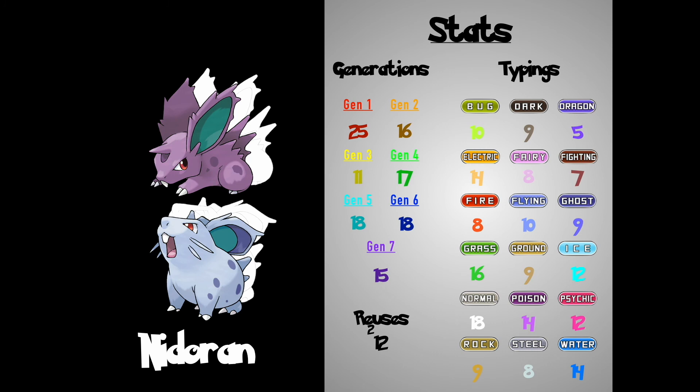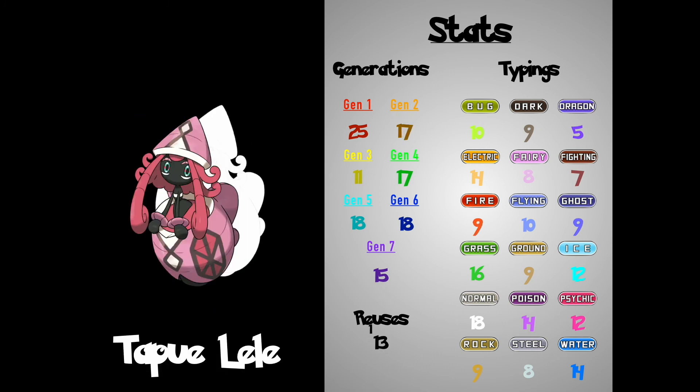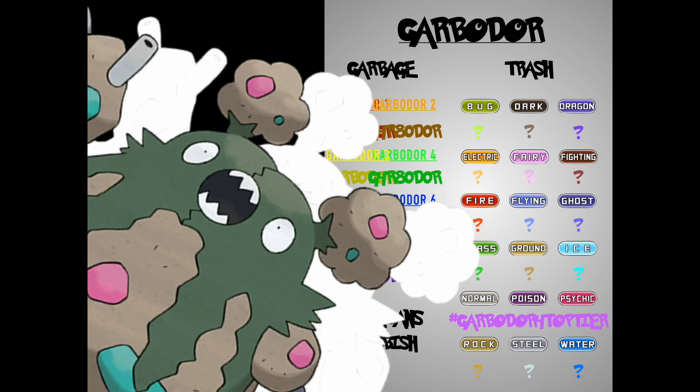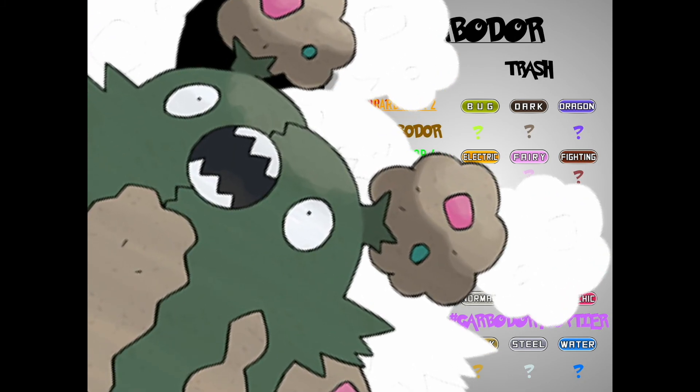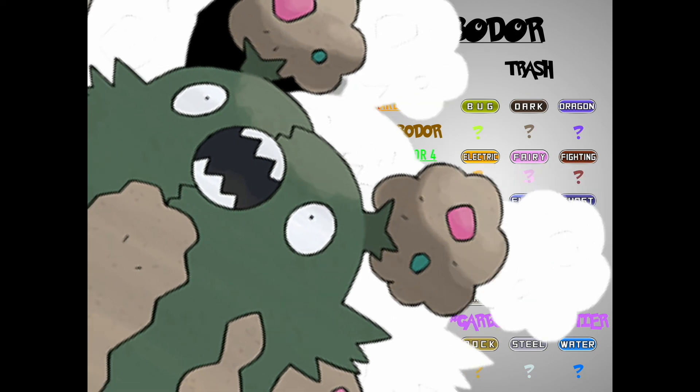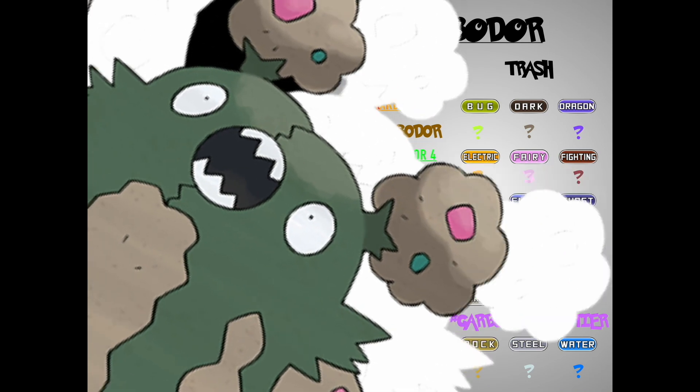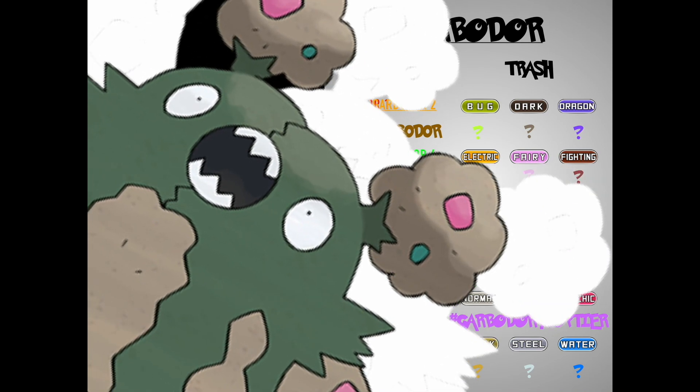Nidoran, Ente Tapu Lele, Trubish Garbodar! Daaaaaaaaaaallghhh! Oh